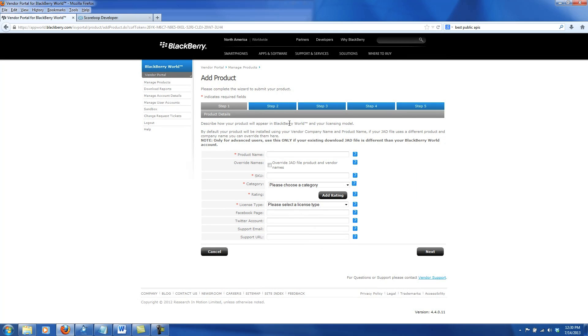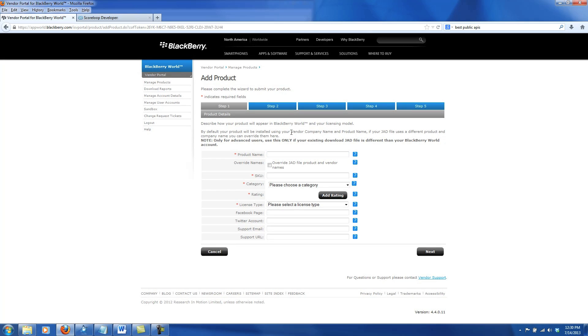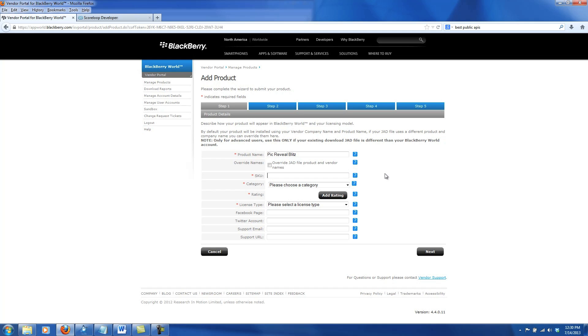This is the first step of creating a new product. We need to fill out some general information about our new app with various fields. There's a little question mark next to each field that helps us know what we need to put in that field. The first one is the product name. I just finished a game called Pick Reveal Blitz that I'm going to use for this tutorial. Next is the SKU. I like to just give it something like the initials of the game and then throw some numbers after it. As long as it's unique and not used before, it doesn't quite matter what it is.